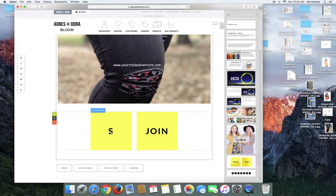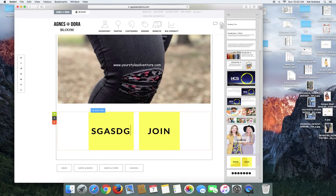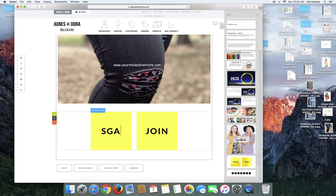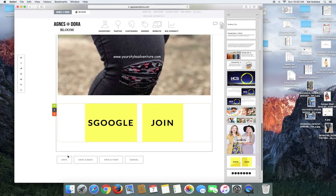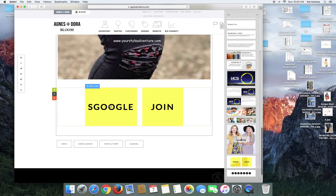So if I wanted this to say Google, I could. Oh my gosh. And then same thing with the join, you can edit the link. All right. But say you don't like the big yellow boxes.